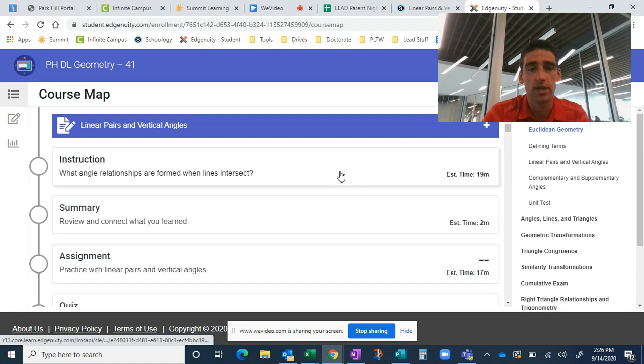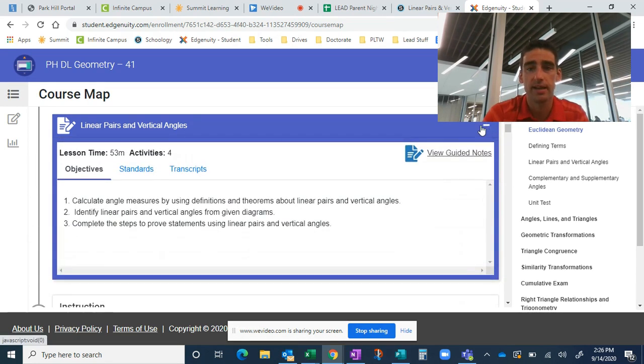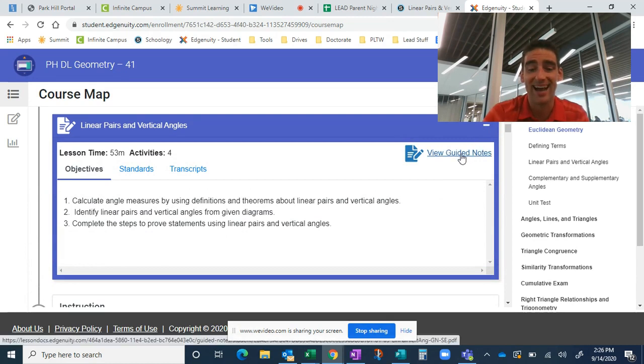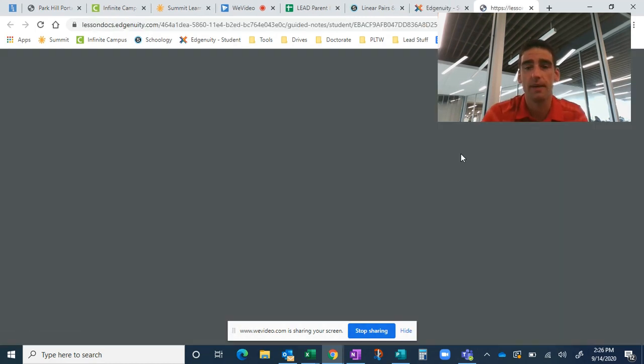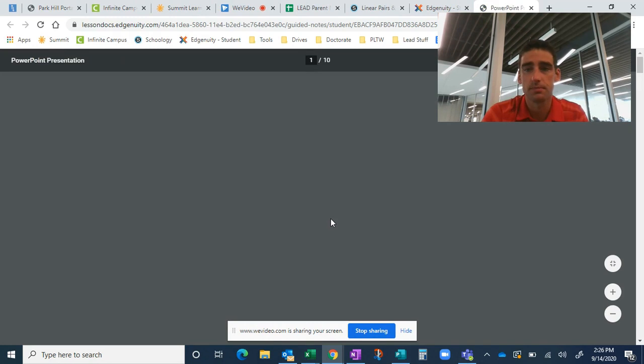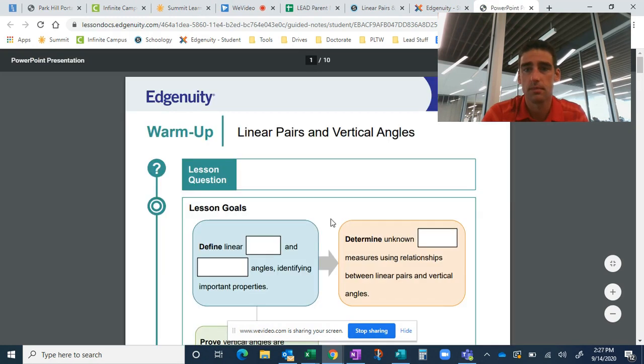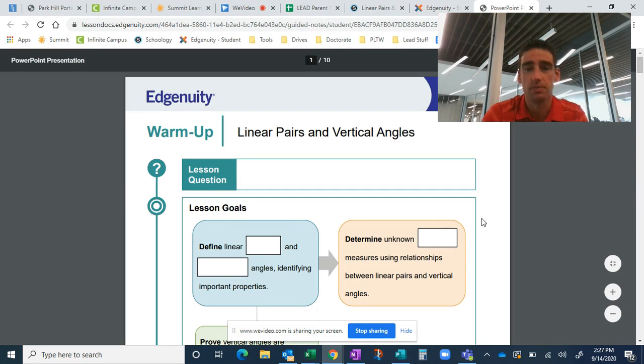Before they start the instruction, I do want to show you that this drop-down right here is going to give me access to guided notes. So if I click on that, it gives me a PDF. And that PDF has a set of notes that are tailored to the instruction.